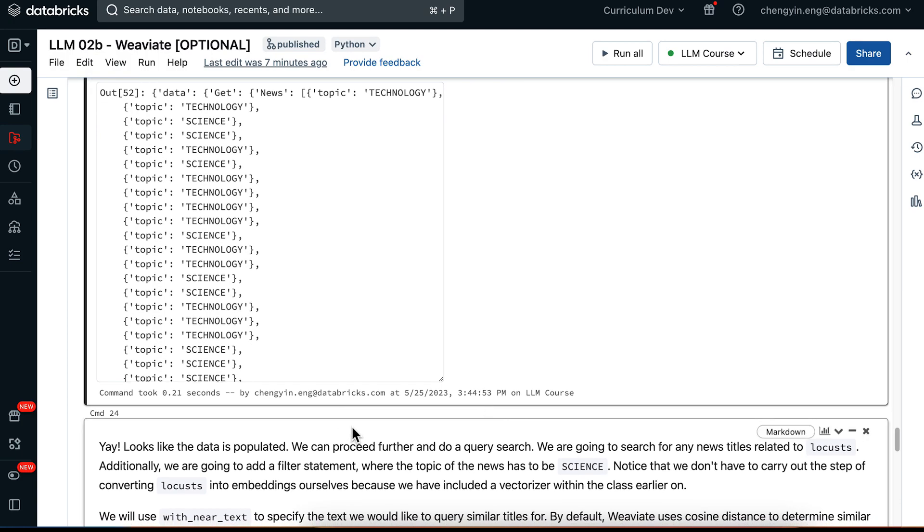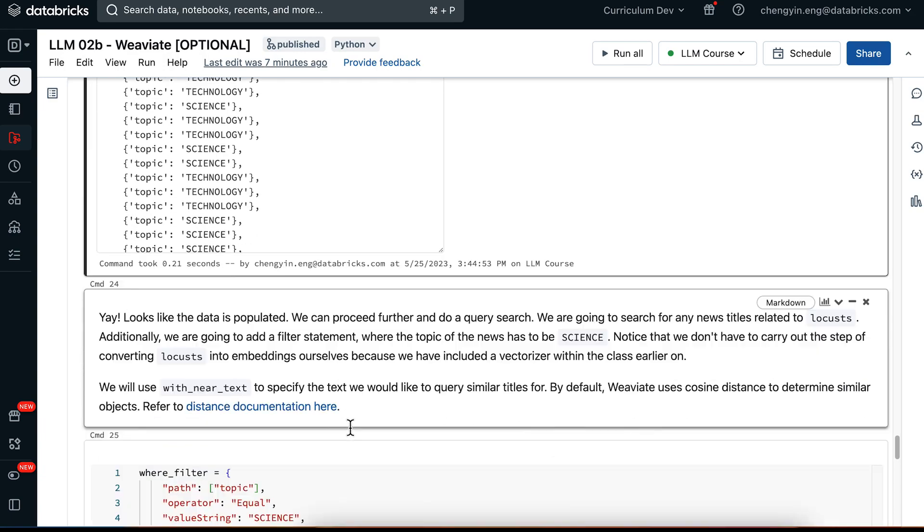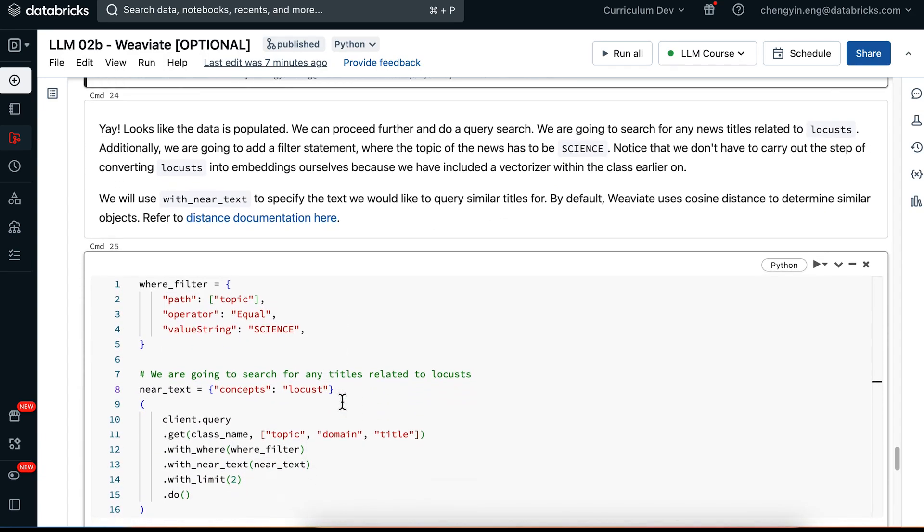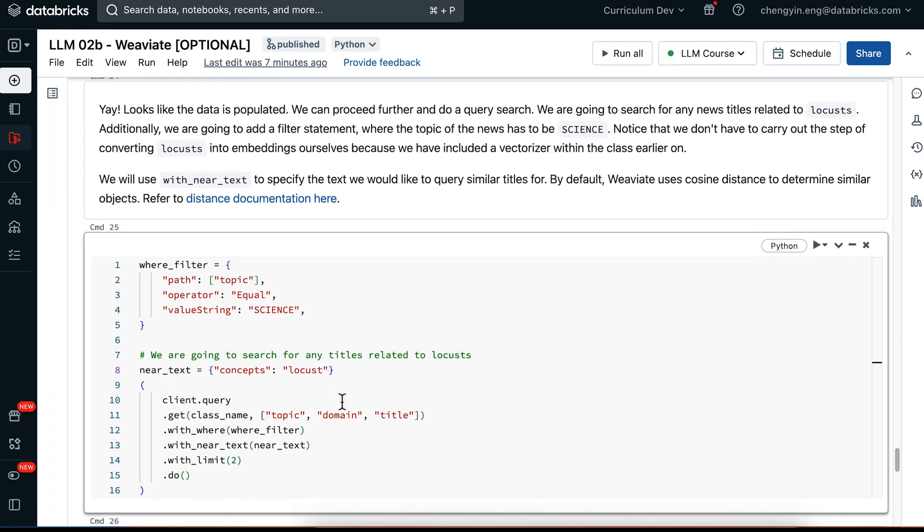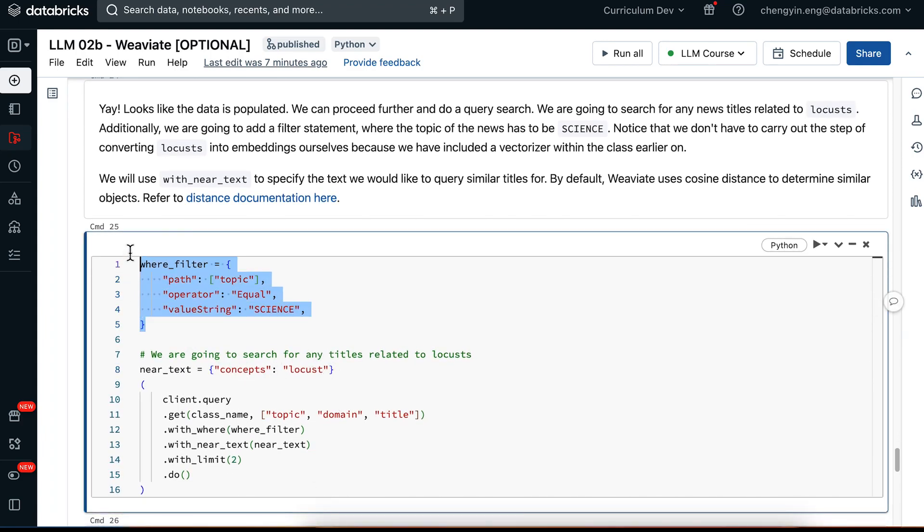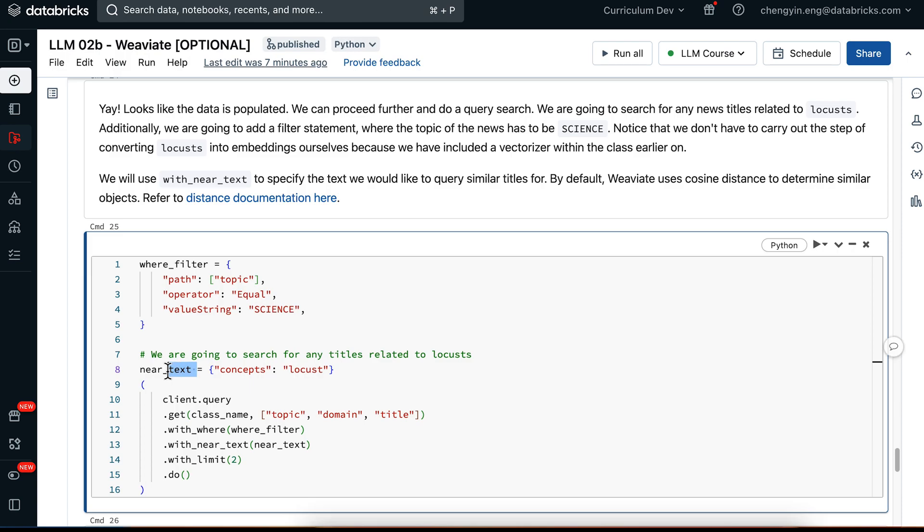So the next component in the workflow is to actually do a query search. Now in my query search, I can first optionally specify a where filter where I actually pass in a filtering statement. So here I'm only interested in any topics that is equal to science. And I'm also going to pass in a query about locust. So you will see that we are using this NearText with NearText API over here to return to us the top two nearest neighbors that has relevant information to locust.